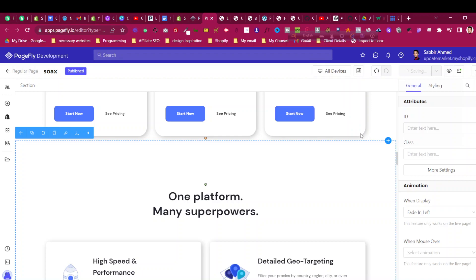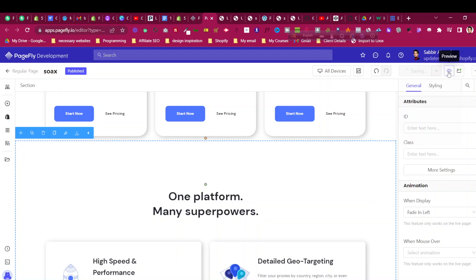...you will find that this fade-in-left animation is actually happening, but it is not continuously happening like I showed in the demo. After saving, we will preview it and see the difference between the animation I'm going to show you and the built-in PageFly animation. Sometimes in some web pages you will find this type of animation where whenever you scroll to that section again it animates once again — a continuous animation — but basically PageFly's built-in animation only happens once.